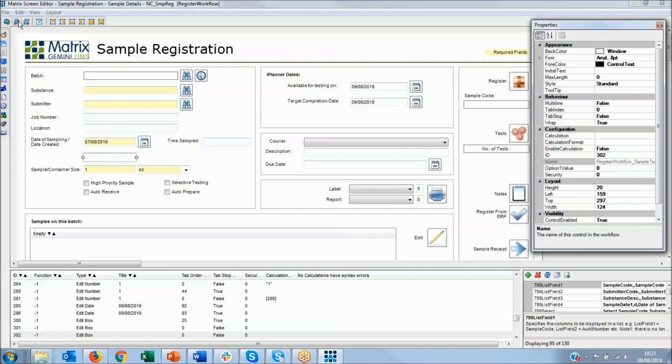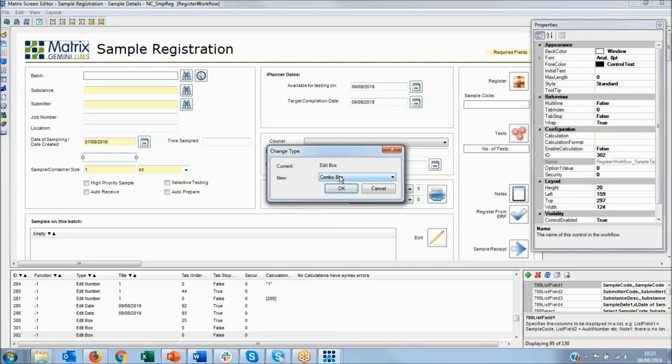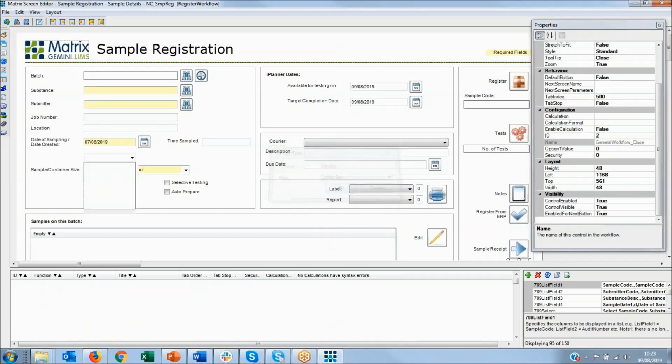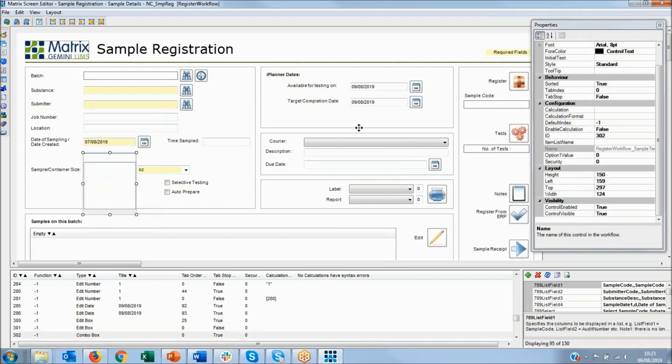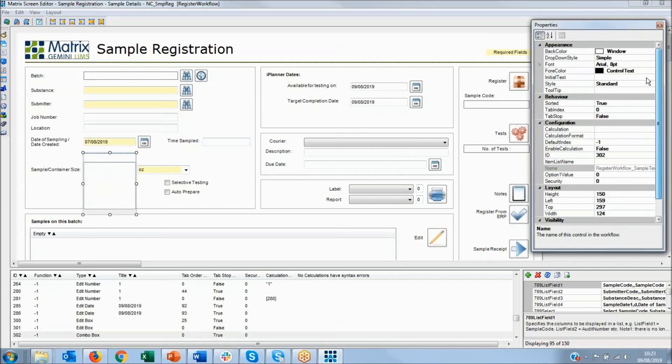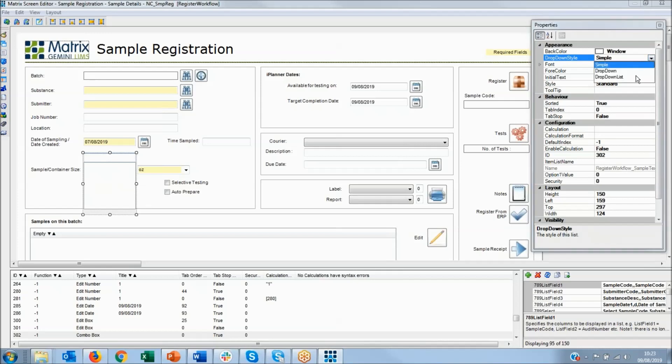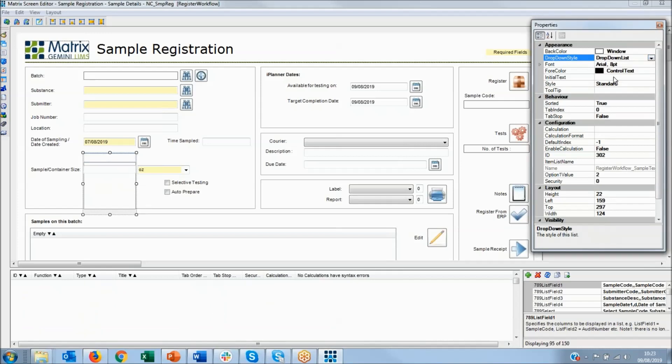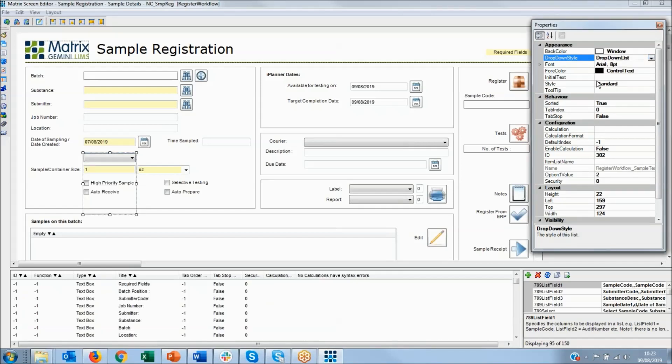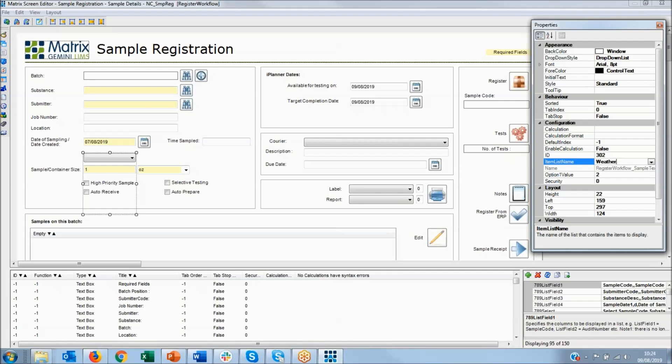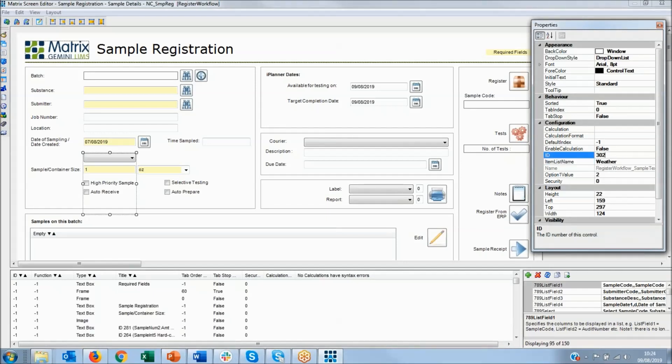I'm going to change that to be a combo list box. And instead of being a simple combo list box, I'm going to call it a drop-down list. So we'll have a list of things in here which we can call. And actually, I've already predefined a list called weather with sunny, rainy, etc. in it. So we'll just use that.